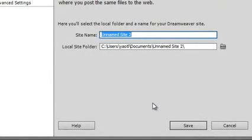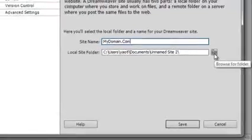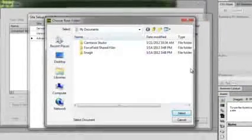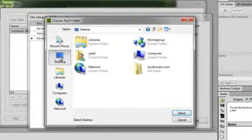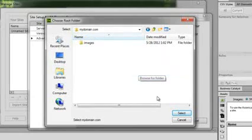We have to give this site a name. And we also have to tell it where the local site folder is. We can click on this folder icon to navigate our computer and find the folder we wish to use for our website.